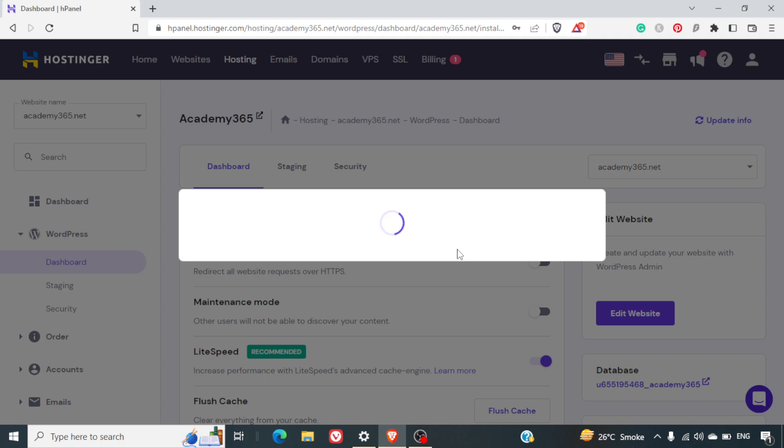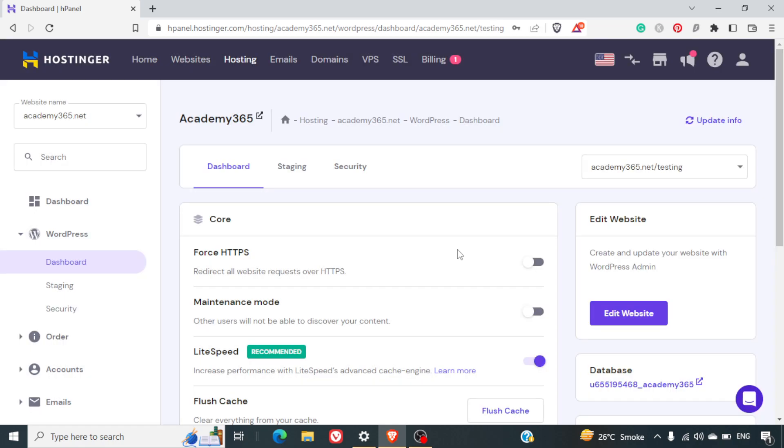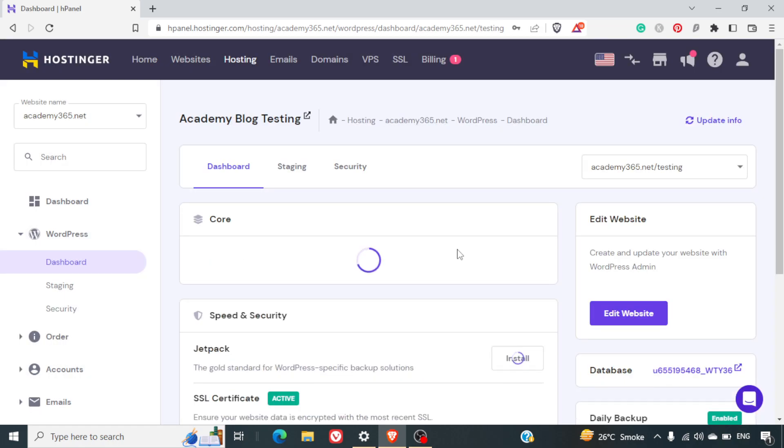First of all, it will take some time to set up the entire WordPress onto the said domain. We'll wait for it to finish. You can pause the video by the time it's completed.